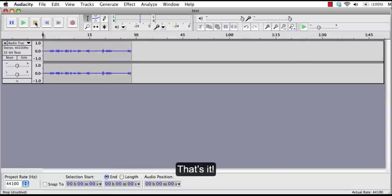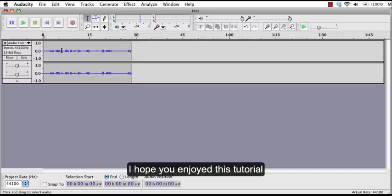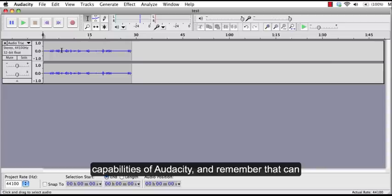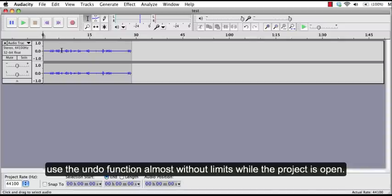That's it. I hope you enjoyed this tutorial. You can now play around with your recording and explore the editing capabilities of Audacity. And remember that you can use the undo function almost without limits while your project is open.